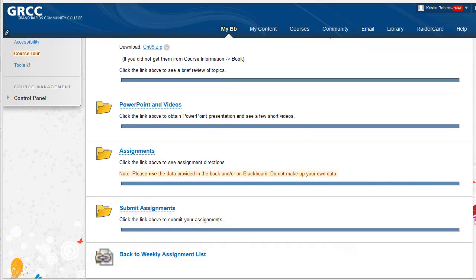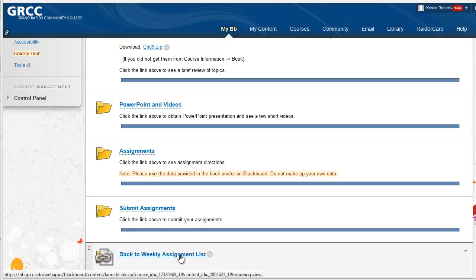Course links are used to make navigation intuitive. Each week uses consistent navigation links, like back to the weekly assignment list.